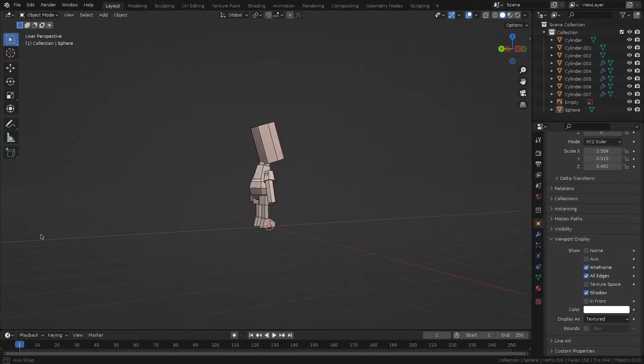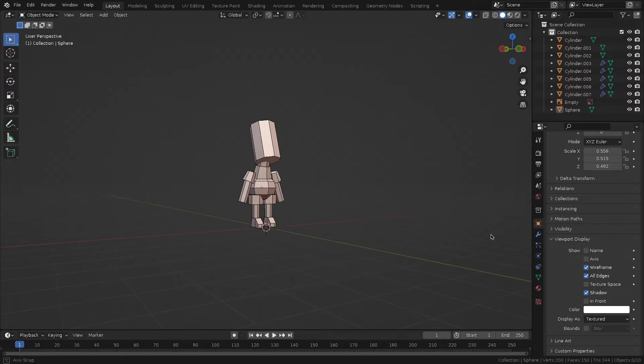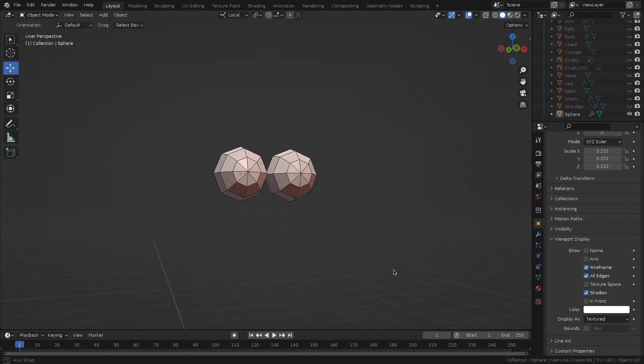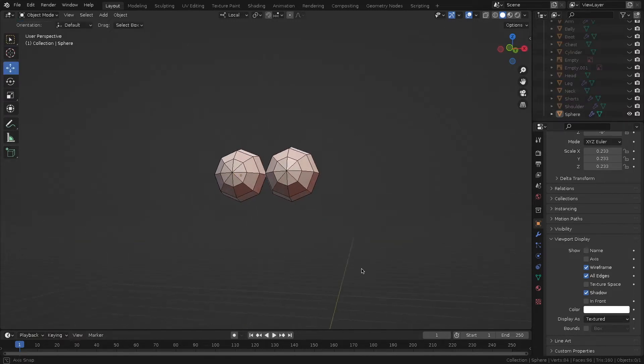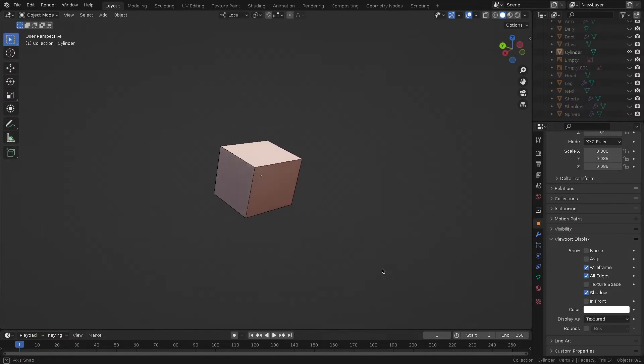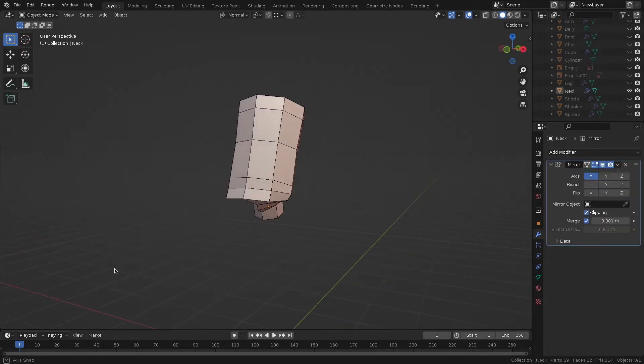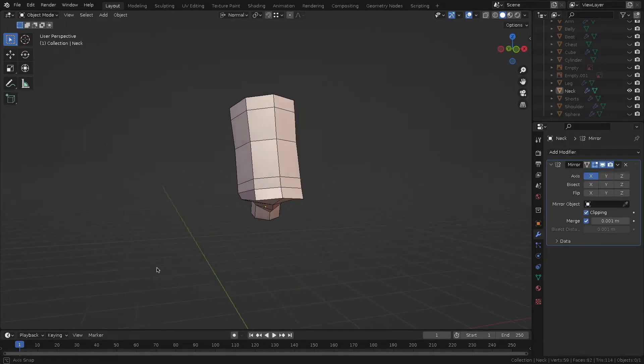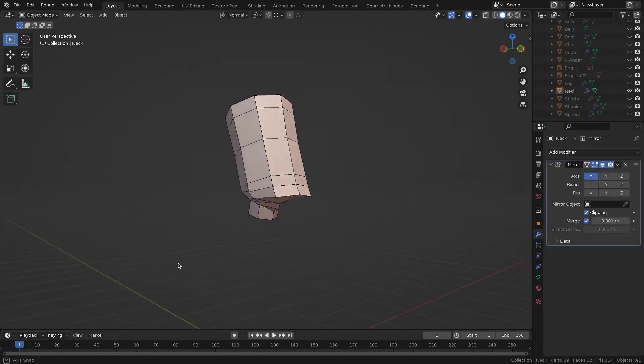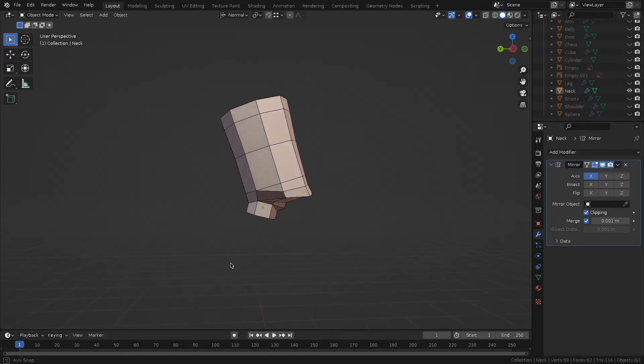Now it remains to take care of the details. Let's start with the head. For the eyes, I've used two spheres. The nose is made of a cube. So are the ears of the character. I've combined the neck with the head and added a few more polygons where the lower lip would be.